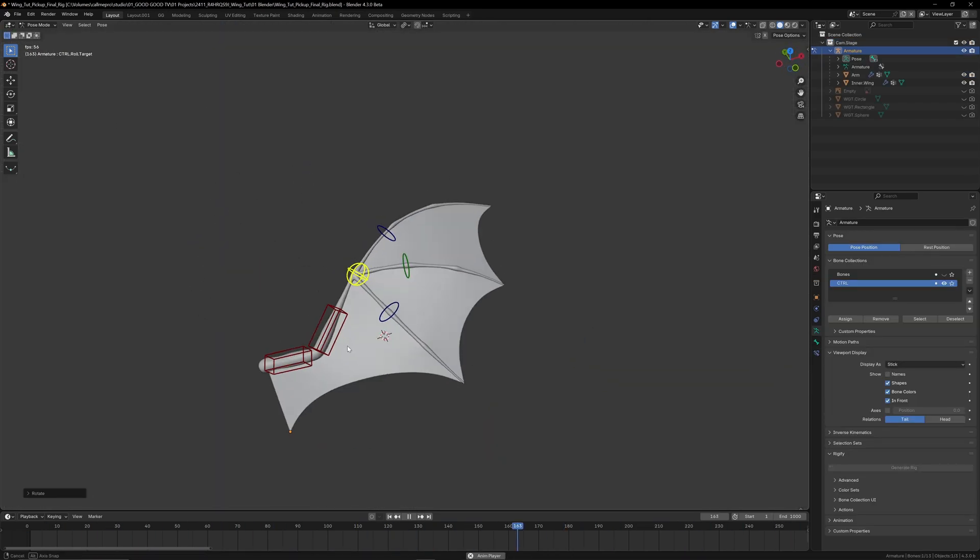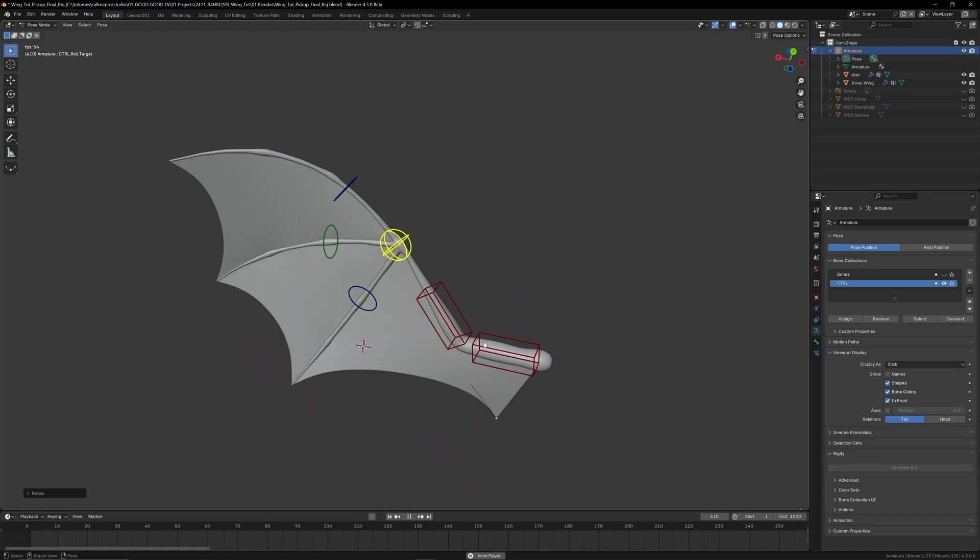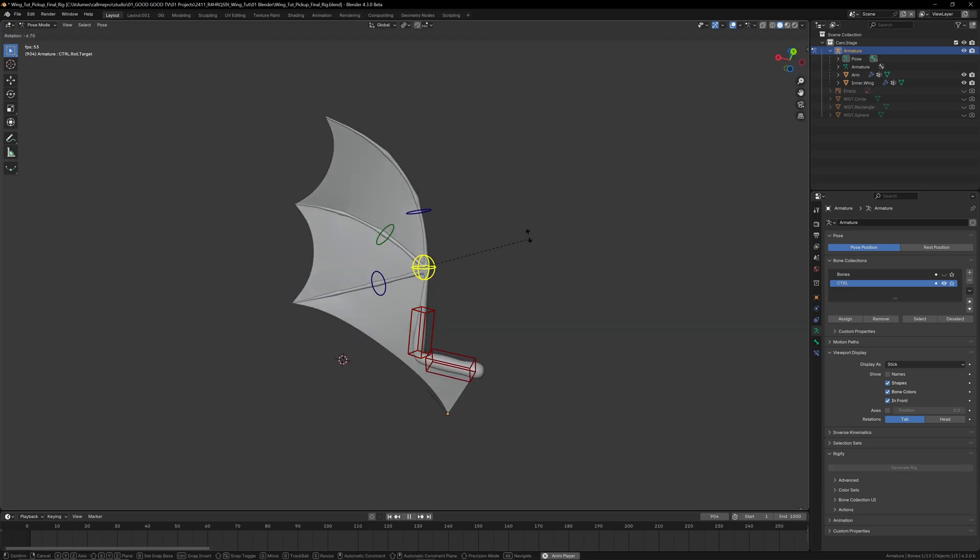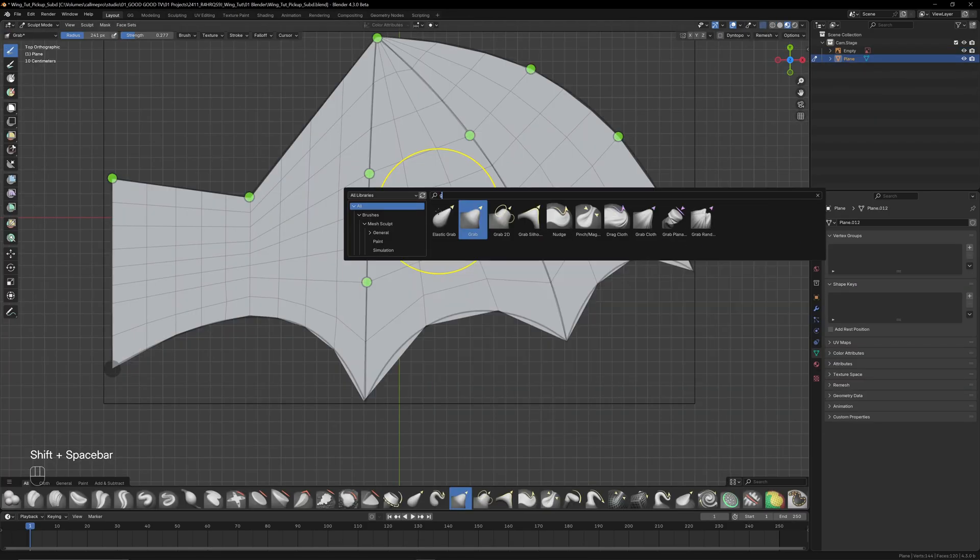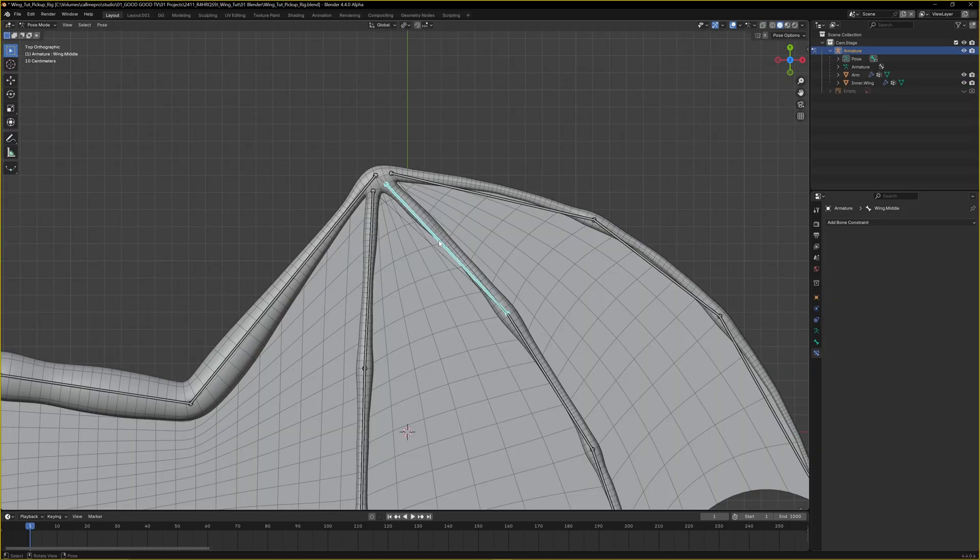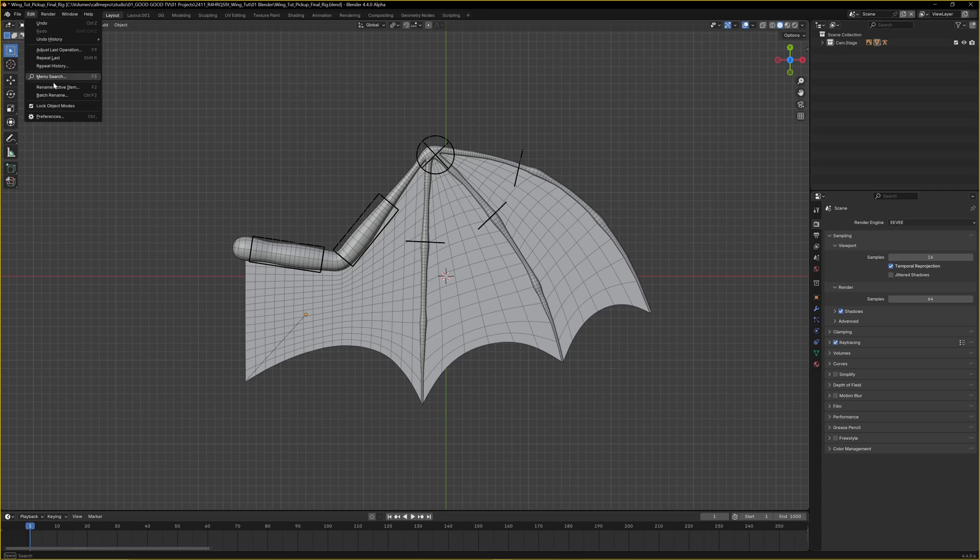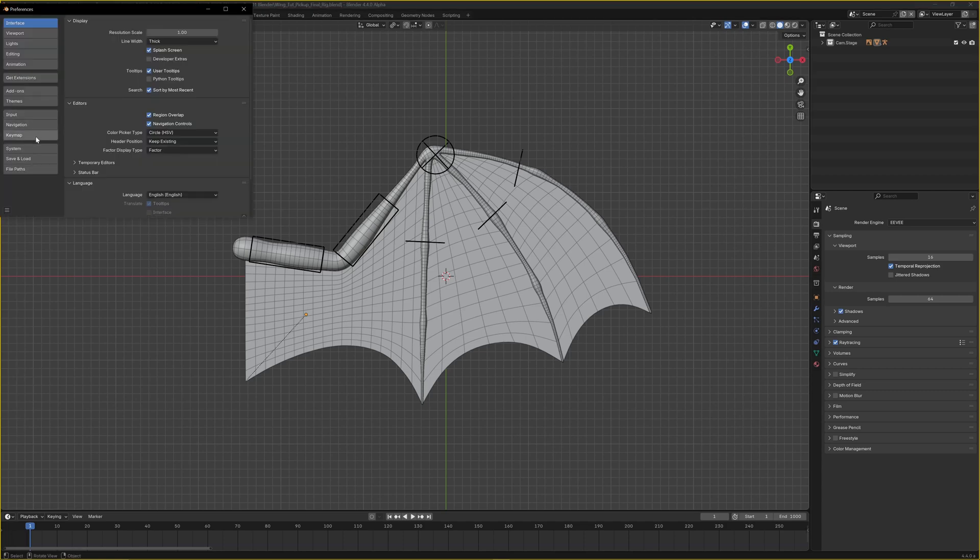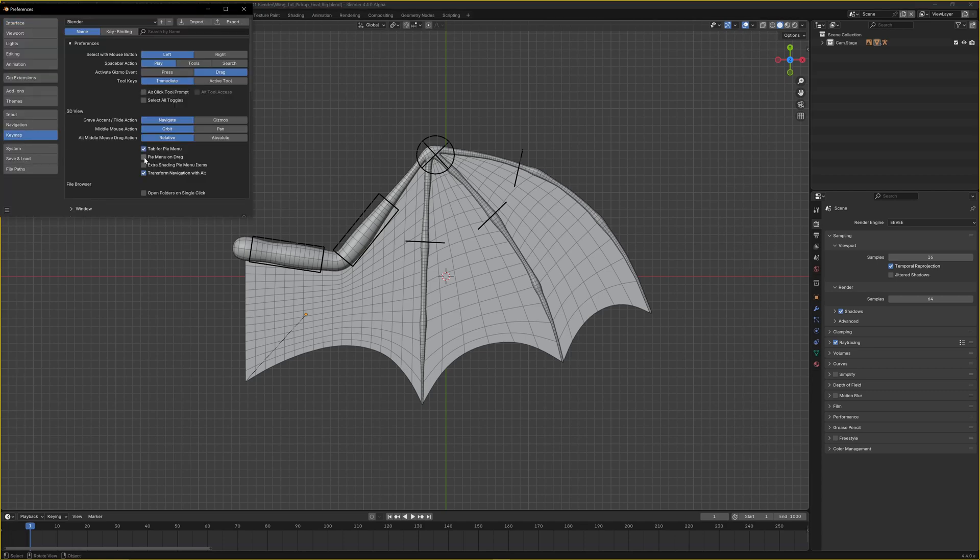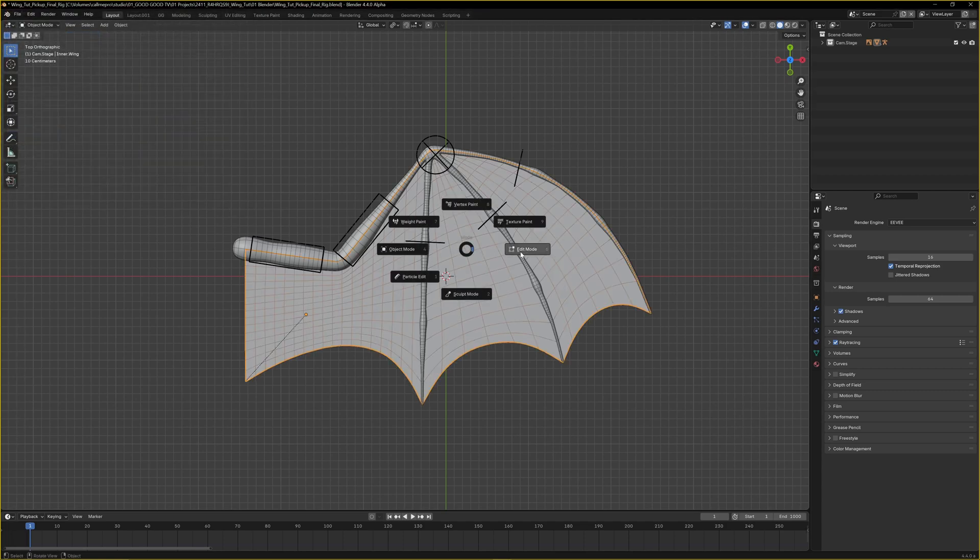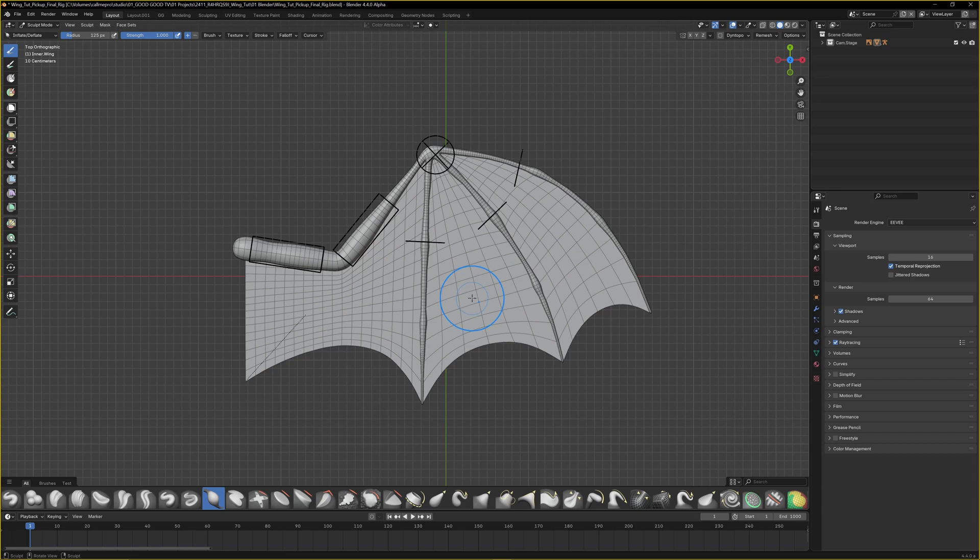You'll get the most out of this tutorial if you're familiar with Blender. I'll be switching a lot between object, edit, sculpt, and pose mode. I've activated tab for pie menu and pie menu on drag to quickly switch between them. With that said, let's get started.